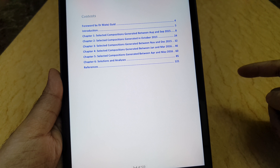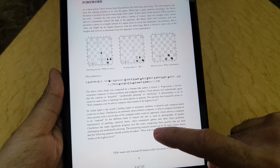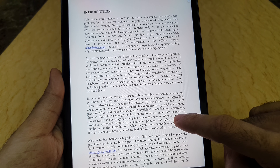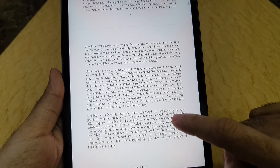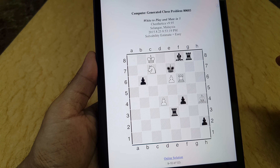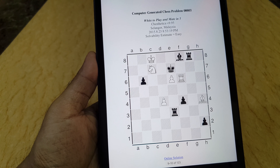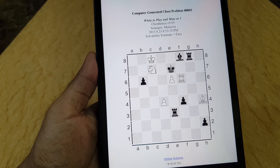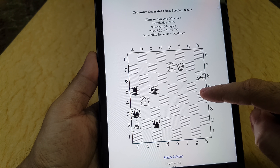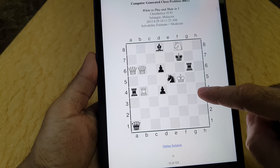You might notice a pattern there. In this book, Volume 3, there's a bit more information in the introduction. The format is similar to the earlier volumes, except that now there's a solvability estimate, also generated by ChessTetica, to give you an idea of whether the chess problem is easy, moderate, or difficult. There are also links to the online solution.